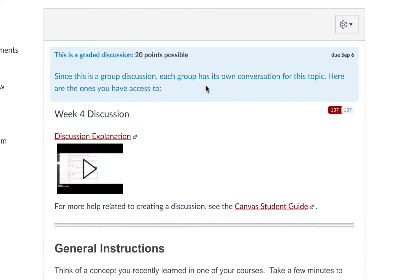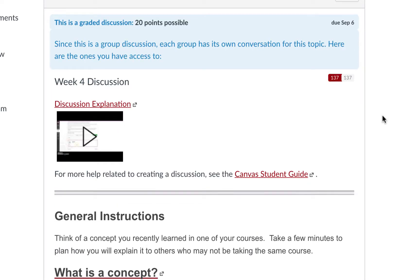We will see the instructions, or the prompt, along the top. Instructors may provide additional videos to watch prior to participating. If that is the case, please be sure to watch them.